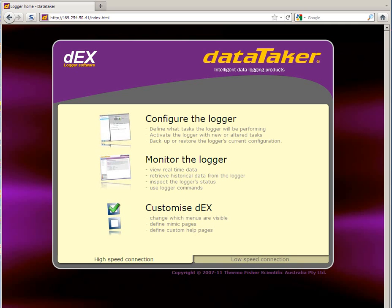There are two separate steps to setting up the Dynamic DNS. First you have to set up your DNS account, then you can set up your logger.